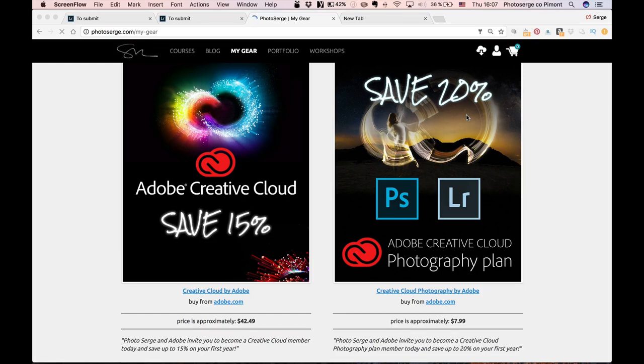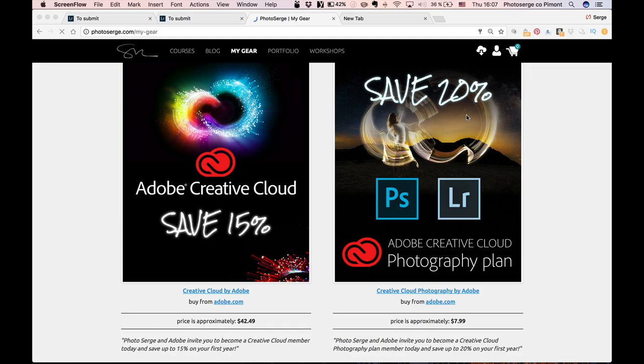By being a Creative Cloud member, you not only get Photoshop and Lightroom and all the updates, but you're gonna get some really cool features like all the apps, Lightroom Mobile, which I want to show you a few things, and all kind of goodies. So first, let me show you a few things from Lightroom Mobile.